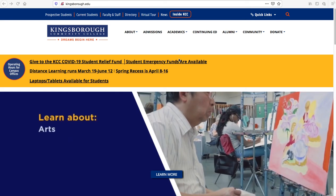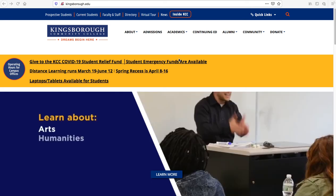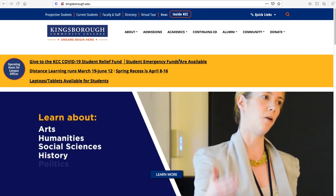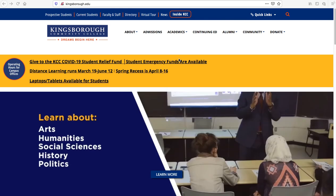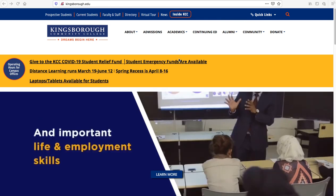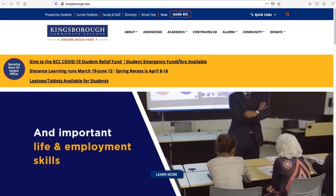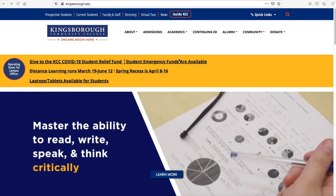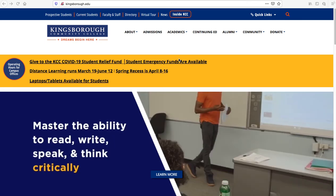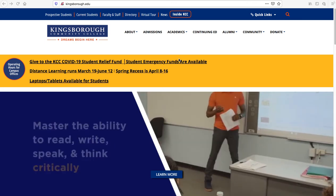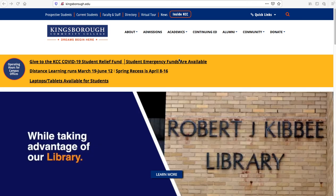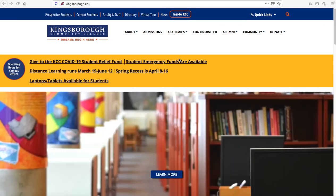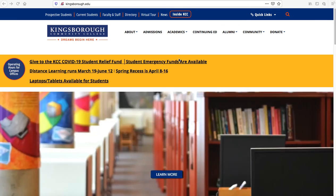Hello, this is Benjamin Stewart, Senior Academic Advisor for STEM and Allied Health here at Kingsborough Community College, and I get this question a lot: How do I access my student email? So I'm going to make this a pretty short video on how to get to the point where you can access your student email.